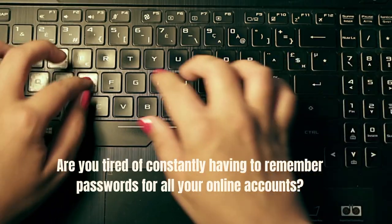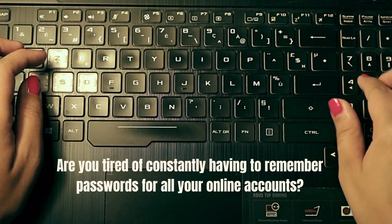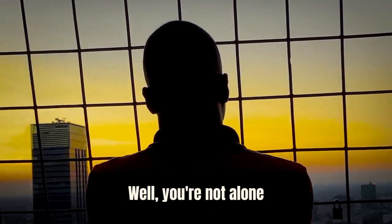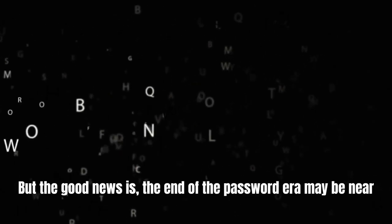Are you tired of constantly having to remember passwords for all your online accounts? Well, you're not alone. But the good news is, the end of the password era may be near.